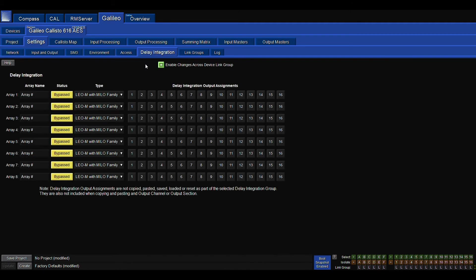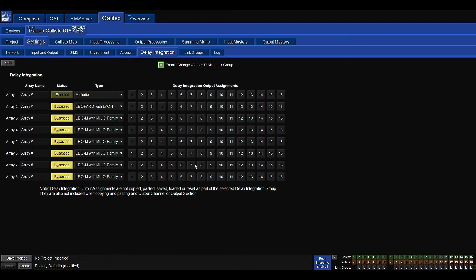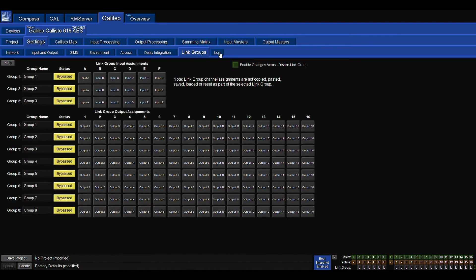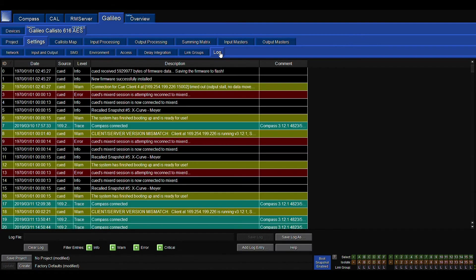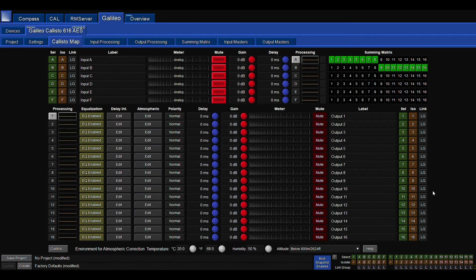The next tab, delay integration, is really important. In here, you're going to see some profiles for some line array elements in here. I'll go over that again in a little bit. The next tab is linking groups. And the last tab is a log of everything that's happened.